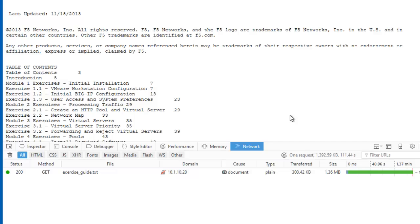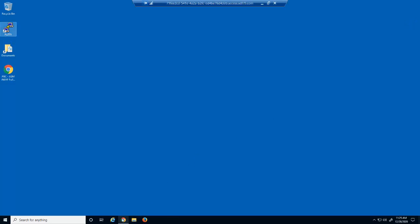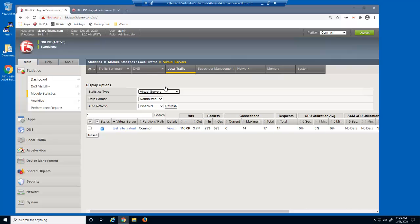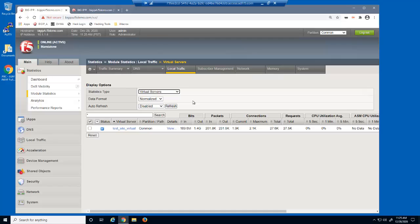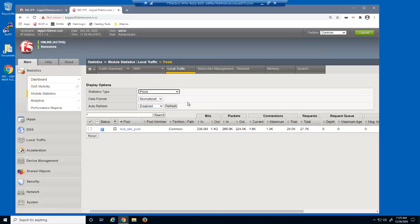Clearly, most users would have given up waiting for this page to load long before 2 minutes. On the virtual server statistics page, we can see that nearly 28,000 denial of service requests hit the virtual server, and the virtual server returned 1.4 gigabytes of data. On the pool statistics page, all 28,000 denial of service attack requests passed through the BIG-IP system and were sent to the pool member.